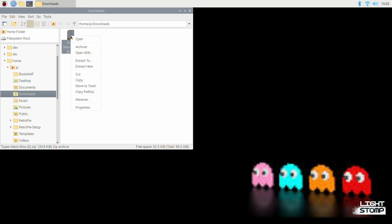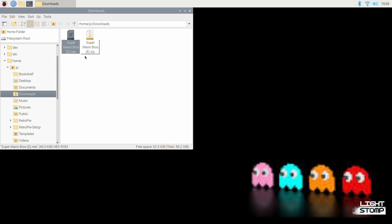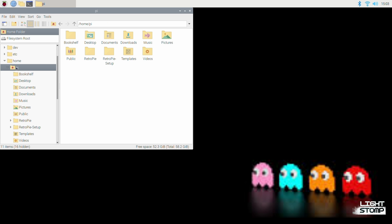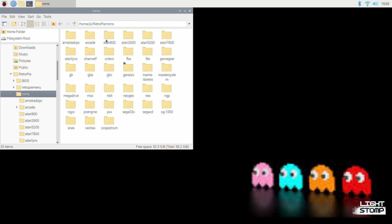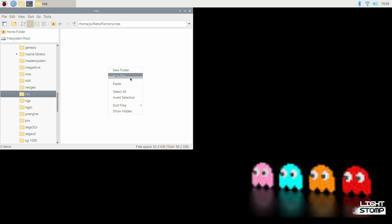And now that we've downloaded our ROM, we are going to extract, cut, we will go into the Pi folder under the home folder, navigate into our RetroPie folder, ROMs, NES, and paste our ROM here.